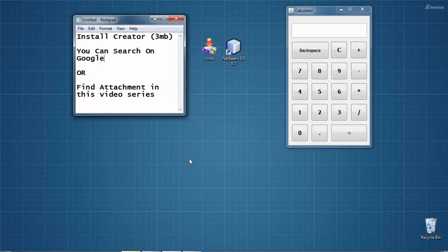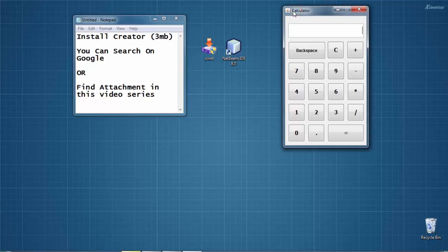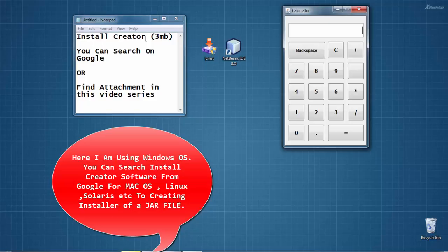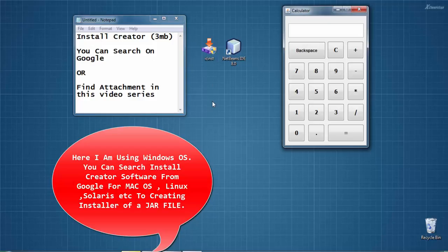Alright friends, welcome back. This is Mohammed Fezzan. In this video, I'm going to show you how to create an installer for our calculator. I'm using software called Install Creator. You can download this from Google, or you can find the attachment in this video series - it's a 3MB file.